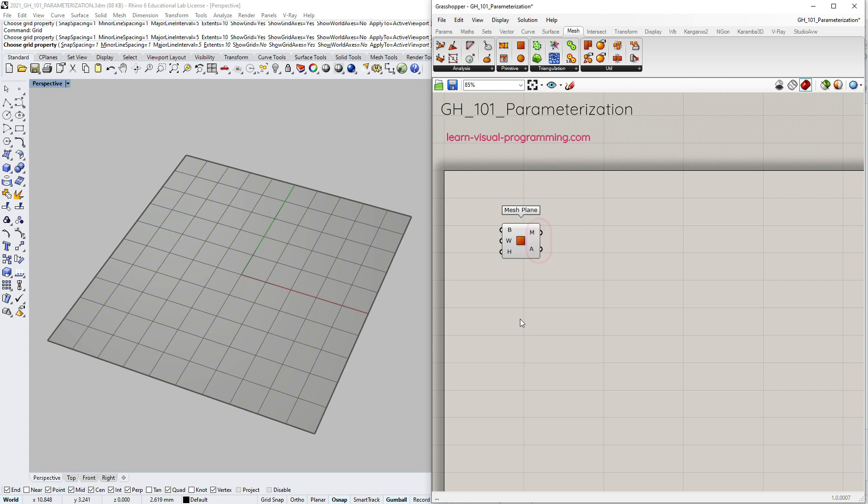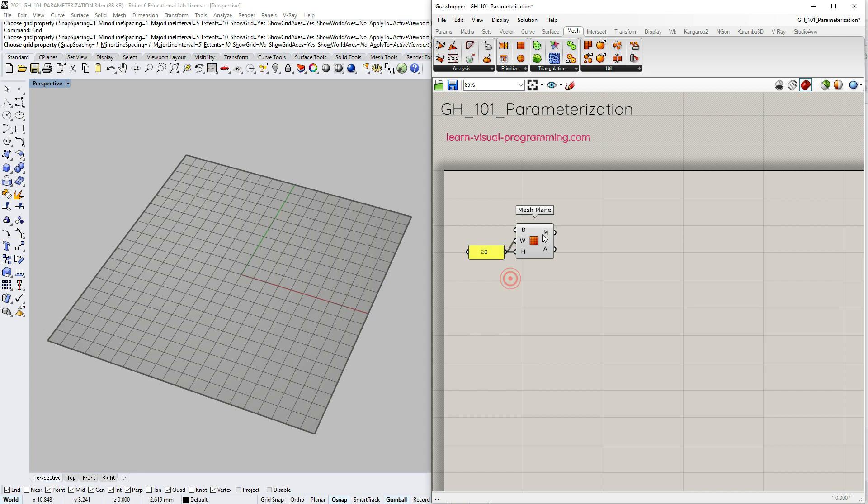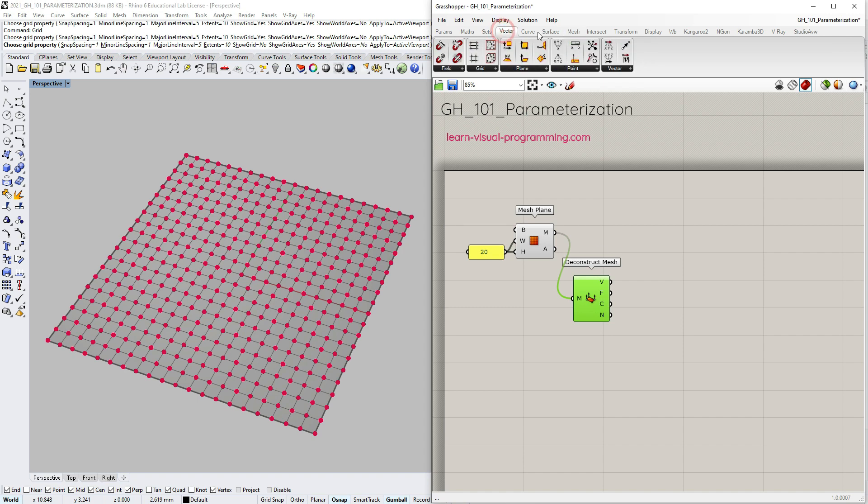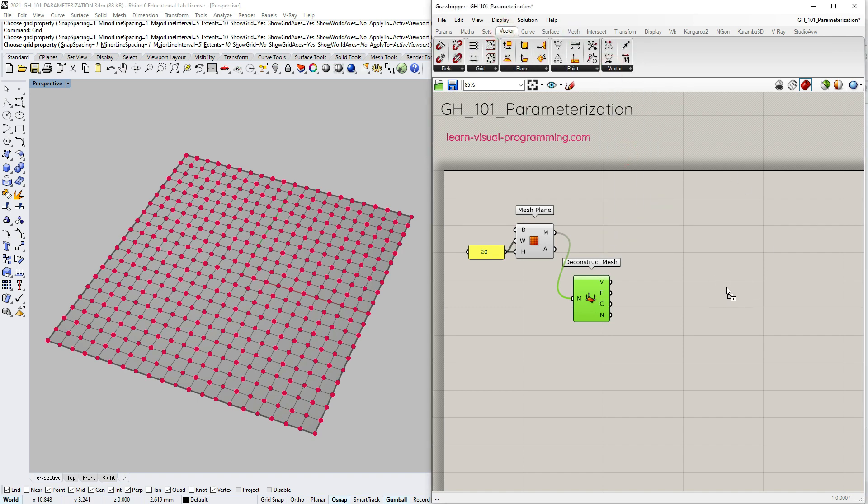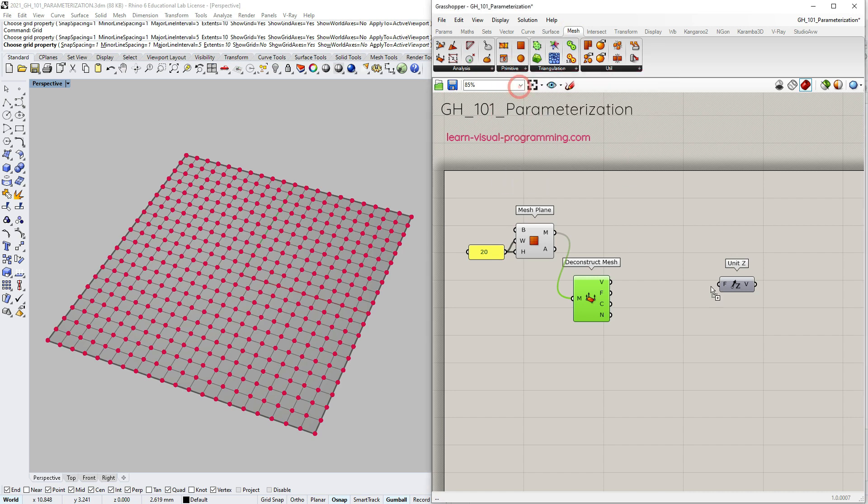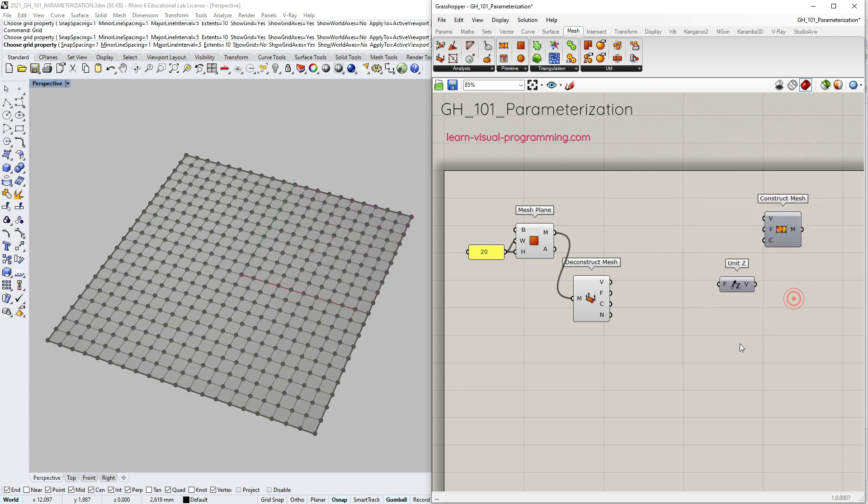I'd like to change the number of faces to increase the resolution of this mesh. I'm going to use a panel for that and type in 20. So my preliminary plan is to take the mesh vertices and then move them along the z-axis, move them up, and after that I want to create a new mesh from these transformed vertices. I'm going to use the construct mesh component for that. As I drop the construct mesh component onto canvas, you can see the default geometry in Rhino viewport. So I'm going to turn off this preview.